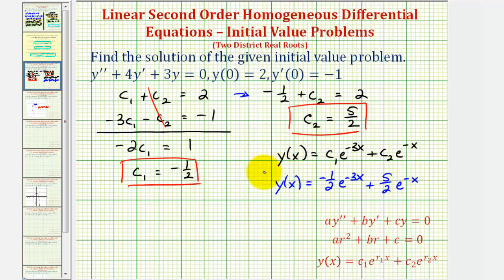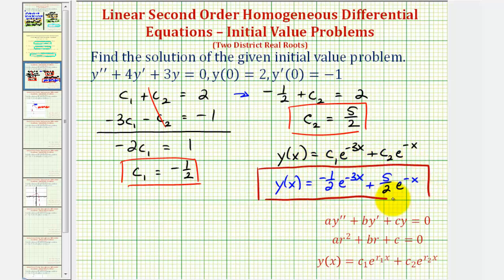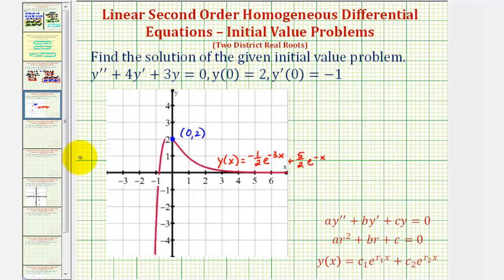To help verify that this solution is correct, let's graph this on the coordinate plane. Because y of zero equals two, this function must pass through the point zero, two. Here's the point zero, two, here's the graph of our solution, and it does pass through the given point.